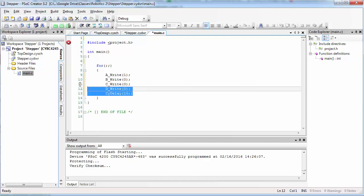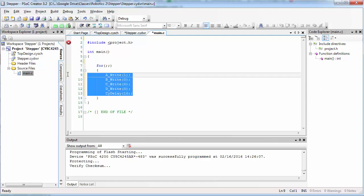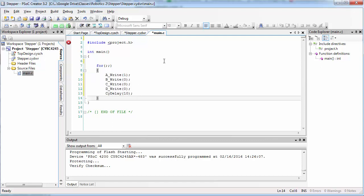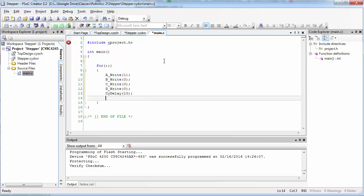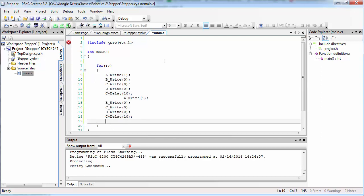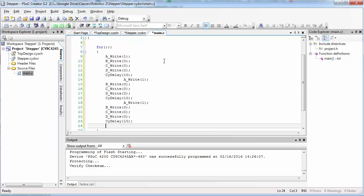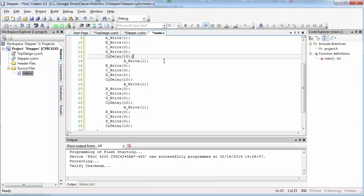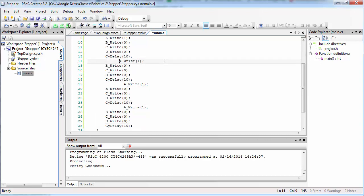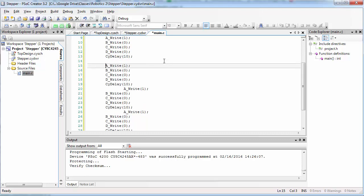Now the next statement is almost exactly the same as this one, so we can copy these lines and then paste them. The only difference that we want to have in the next four iterations of this code is that we want to set a different pin high each time.